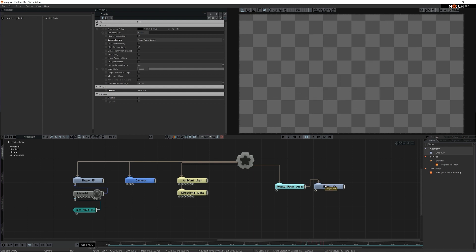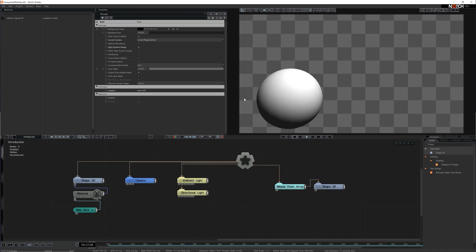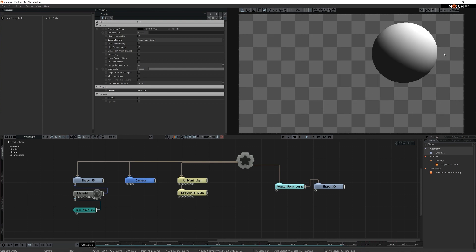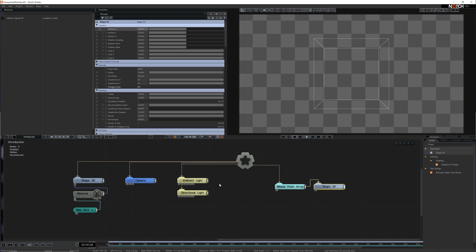With the Shape3D connected as a child, now when I drag on the viewport my Shape3D appears following the movement of my cursor. Do make sure that you don't have any nodes selected when you do this or you may end up moving things accidentally and nothing will happen on screen.